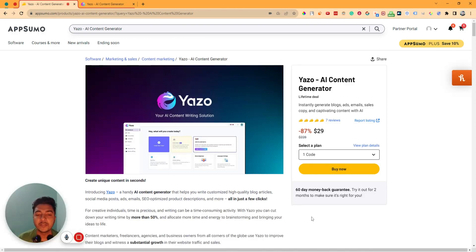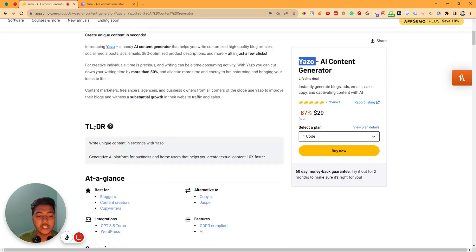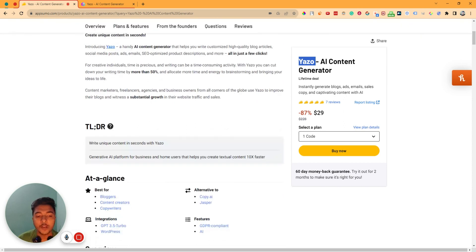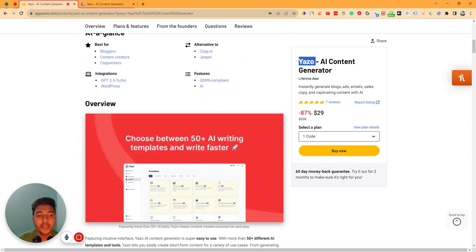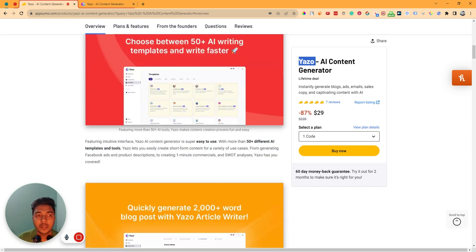Hello there, welcome to Pace Event. In this video, I am going to review Yaju, which is one AI content generator and an alternative of Kopi and Jasper.